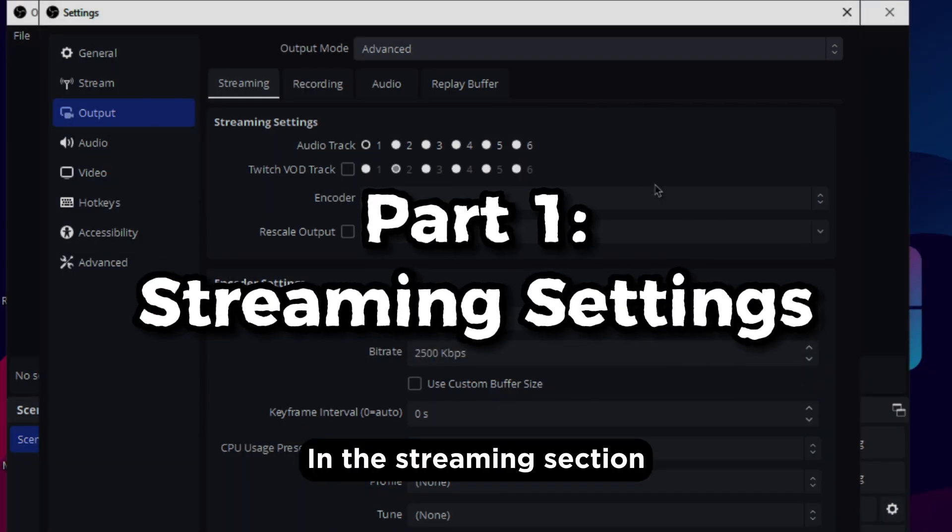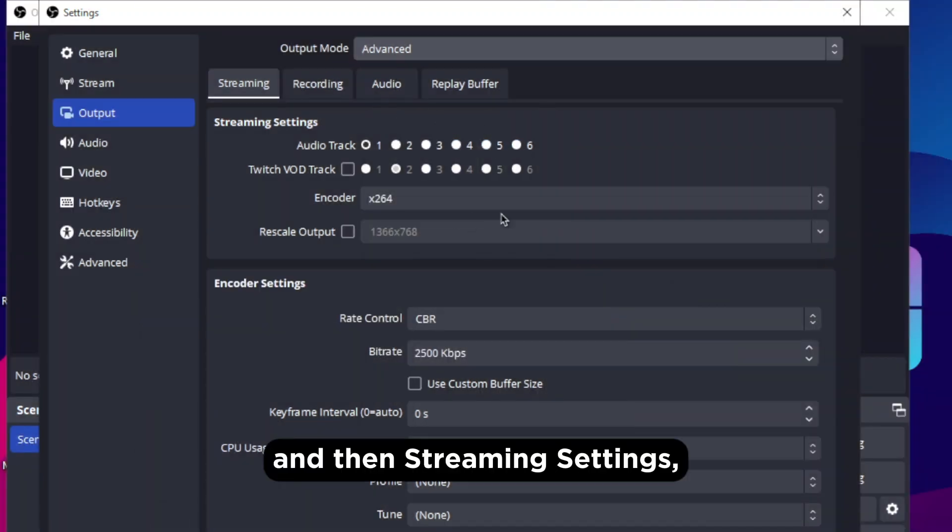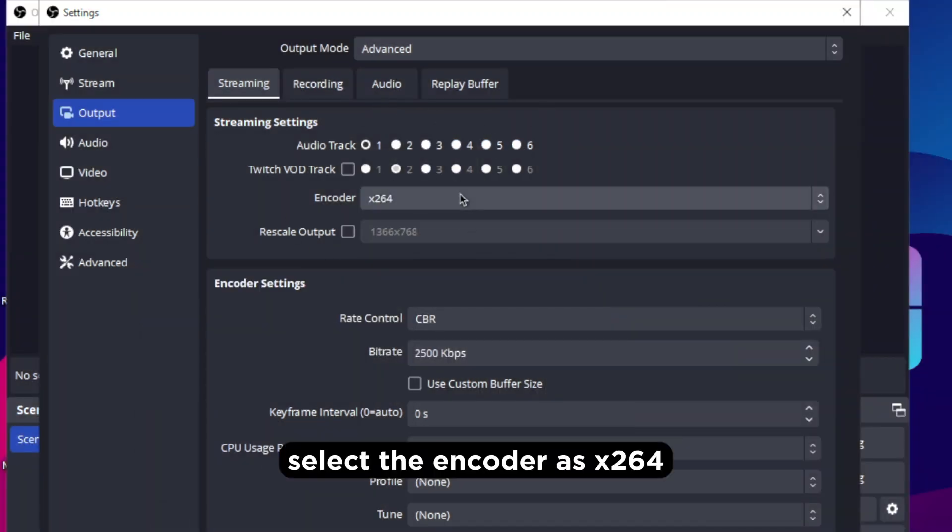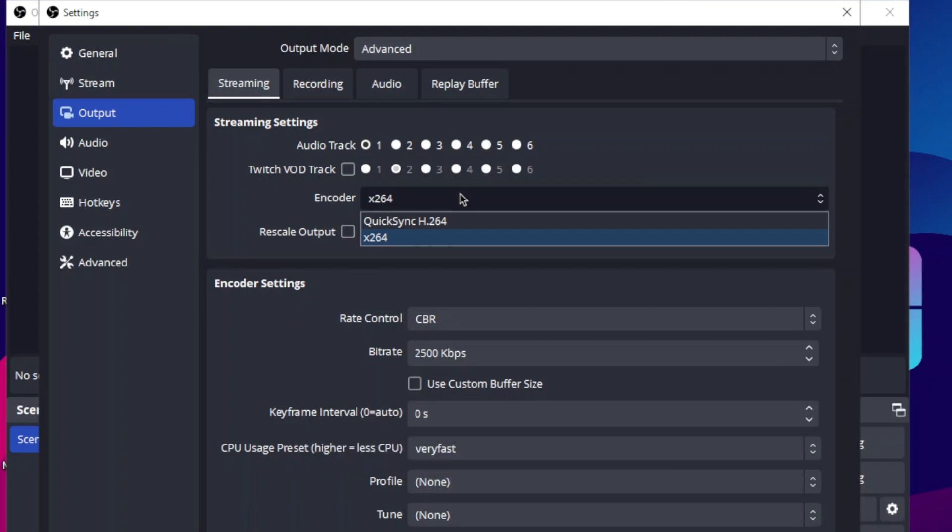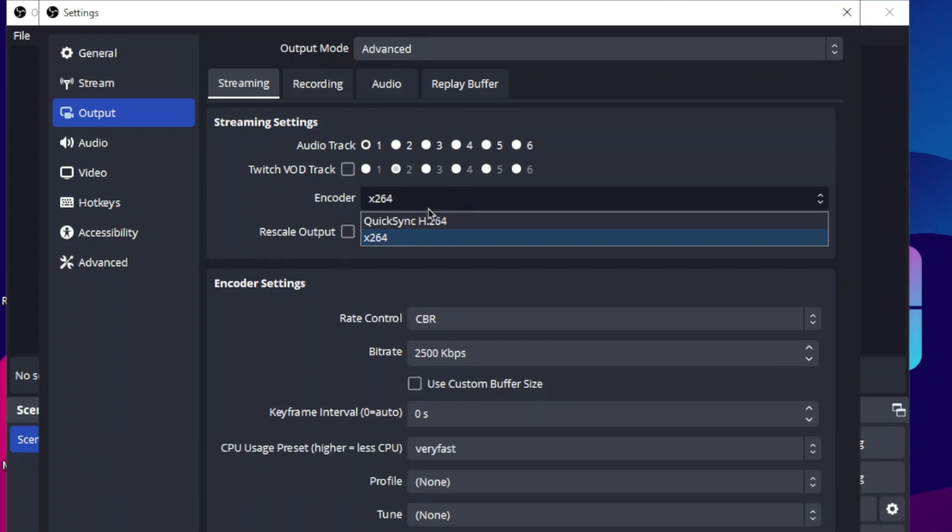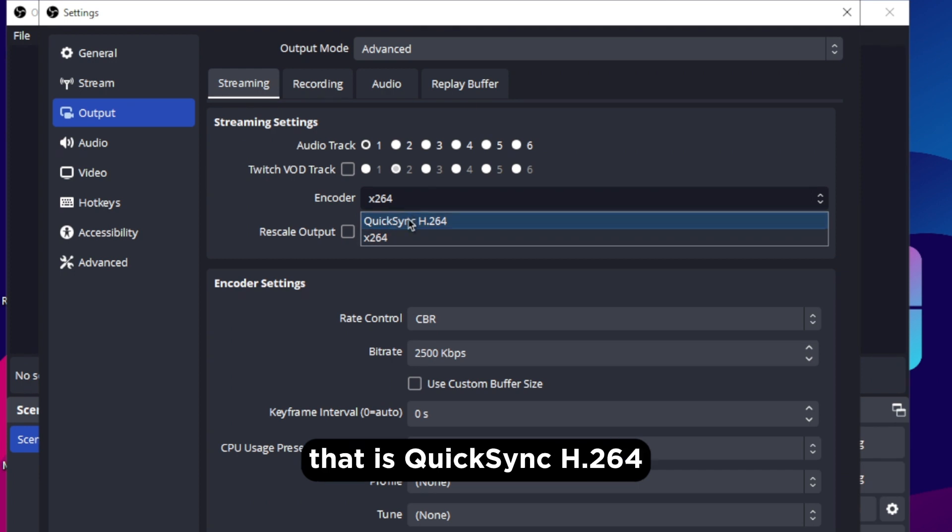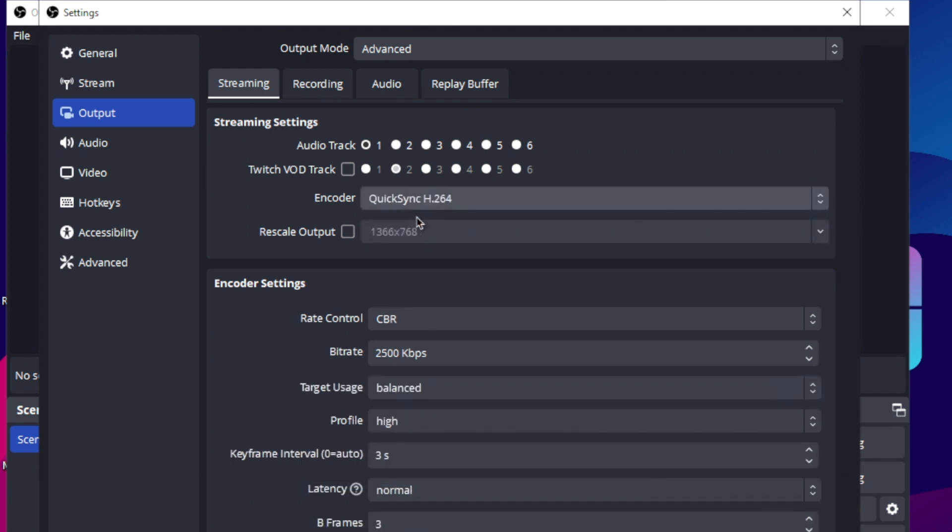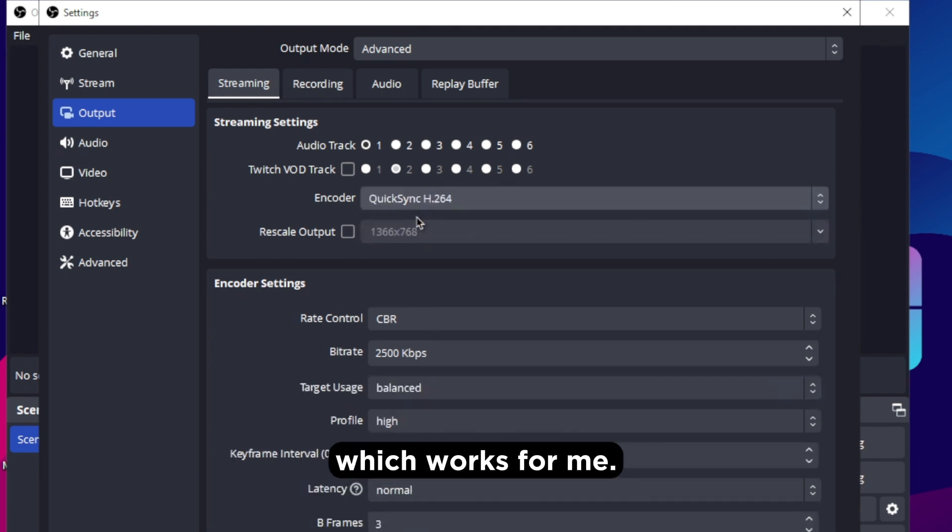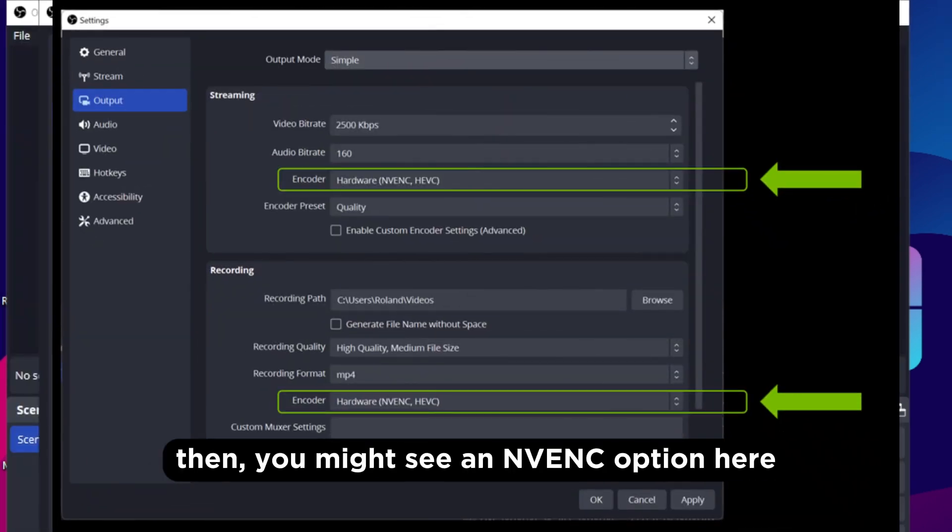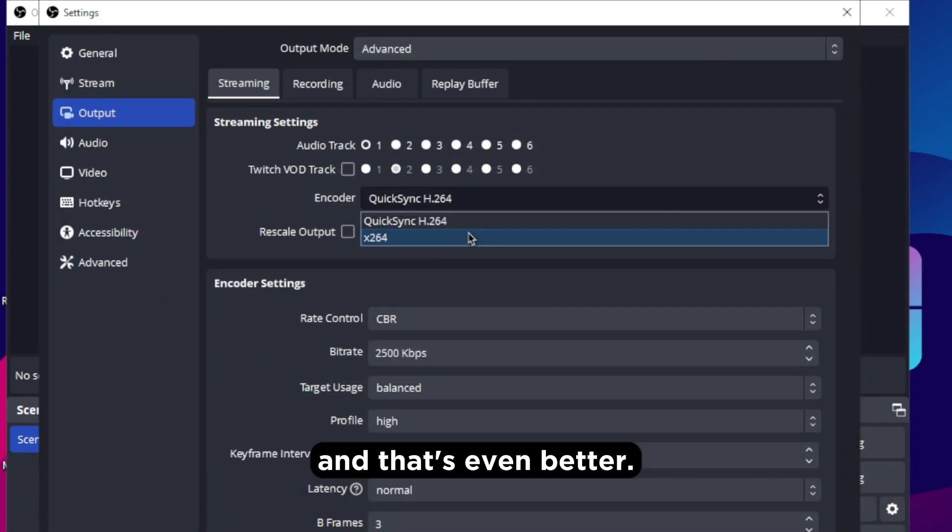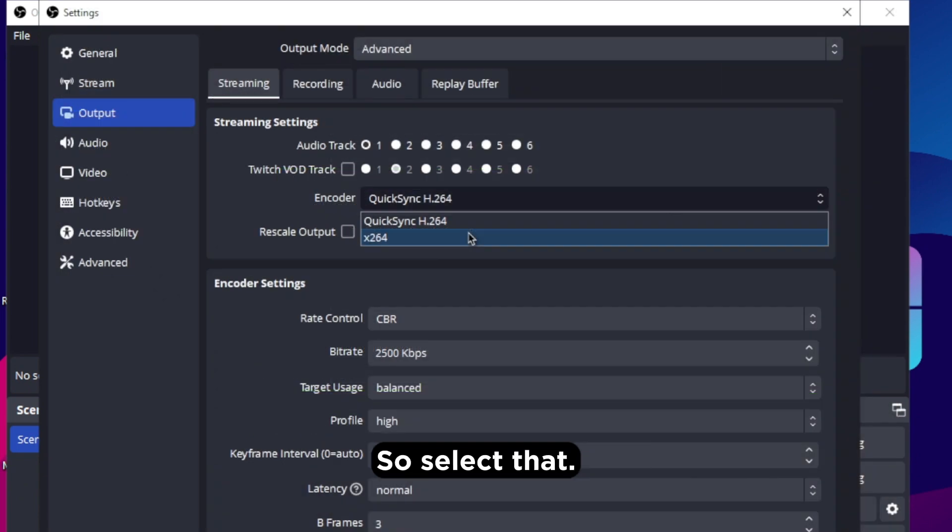In the streaming section and then streaming settings, select the encoder as x264 which means your processor will process everything but I use my GPU that is h264 which works for me. If you have an Nvidia graphics card then you might see an Envianc option here and that's even better so select that.